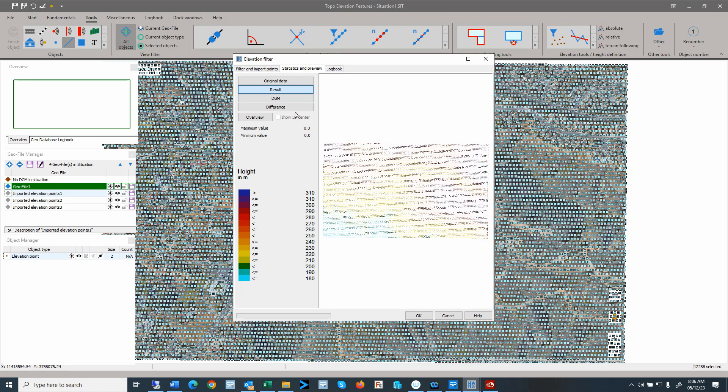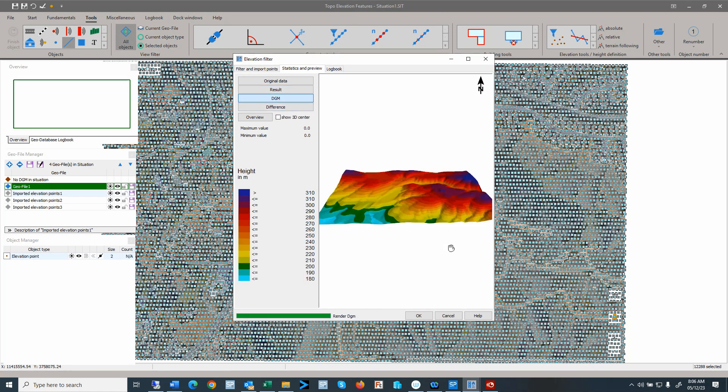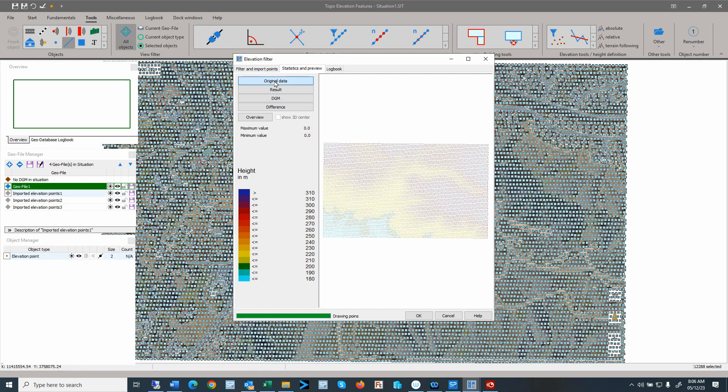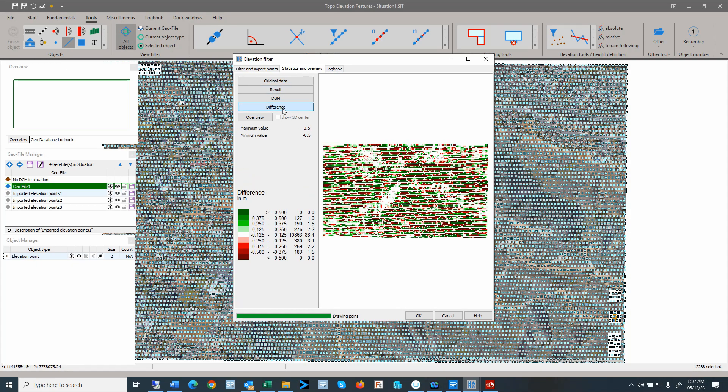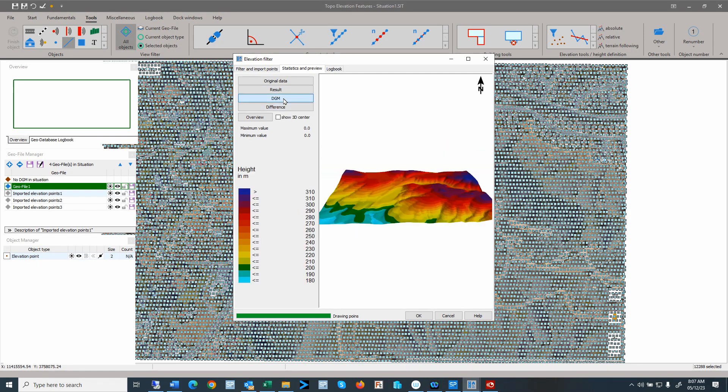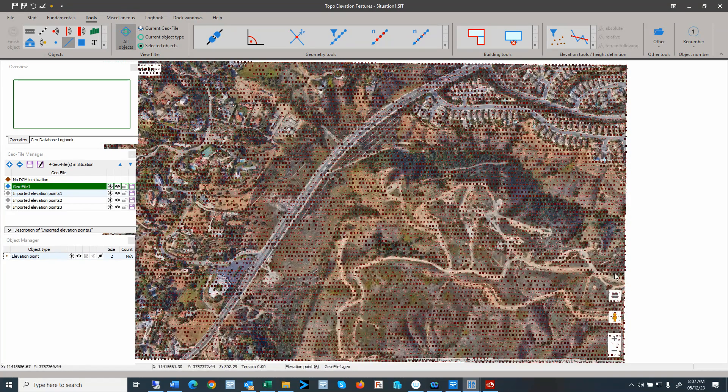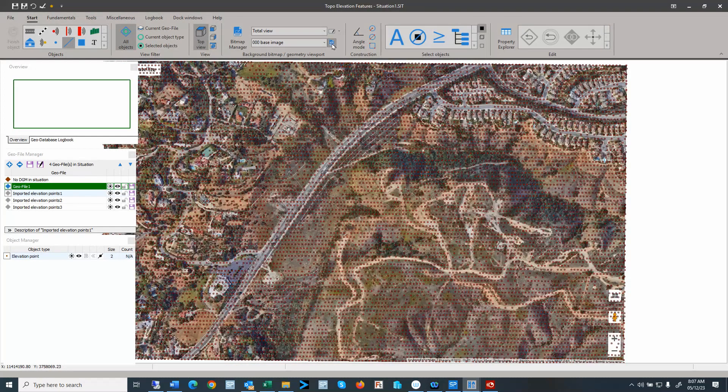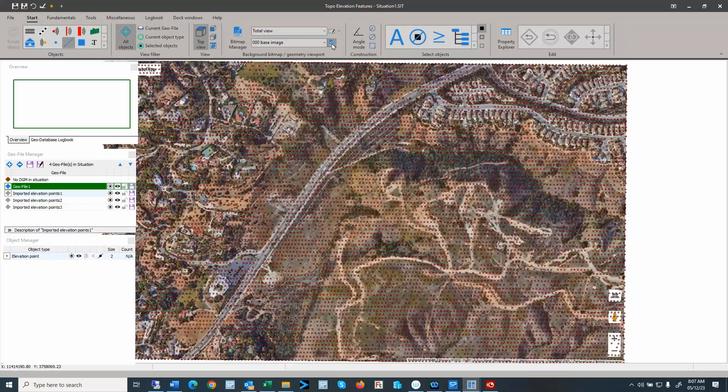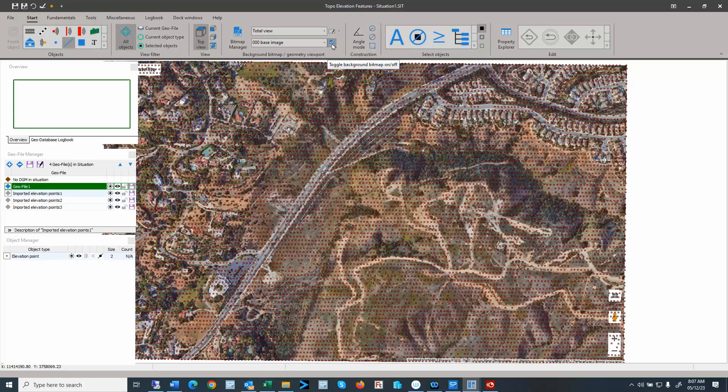So filter points is 18%. We can check in the preview. So this is the results. This is the DGM, the resulting DGM that we have here. And this is the original data set. So here we can kind of get an idea which points got eliminated. And here we also see some of the differences. So let's click OK.